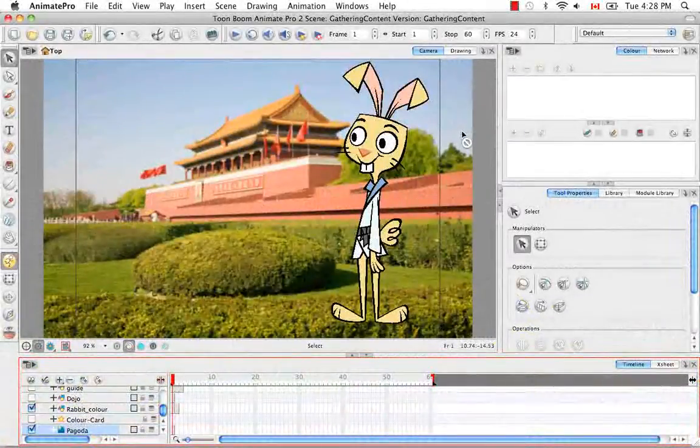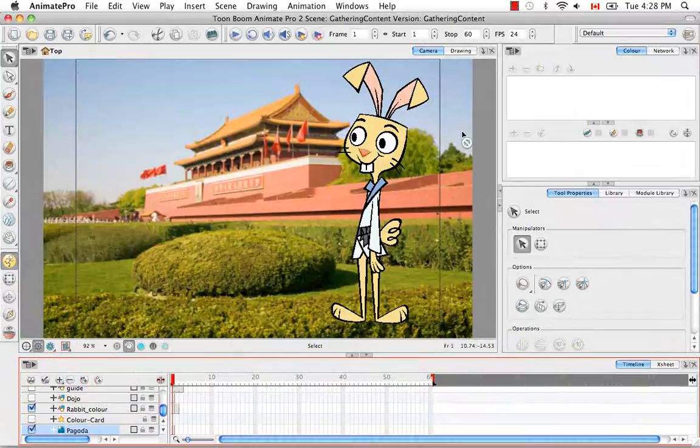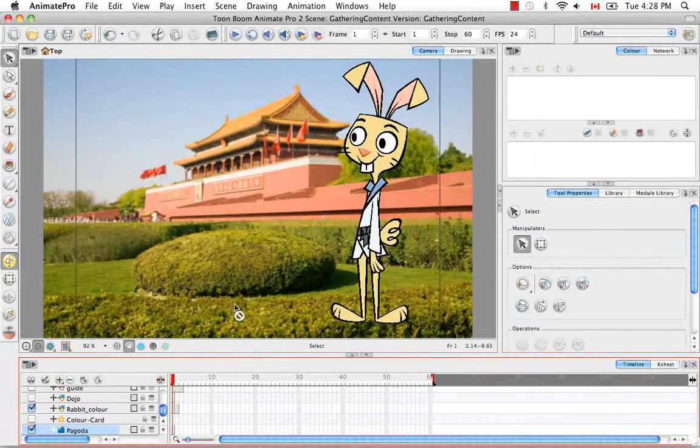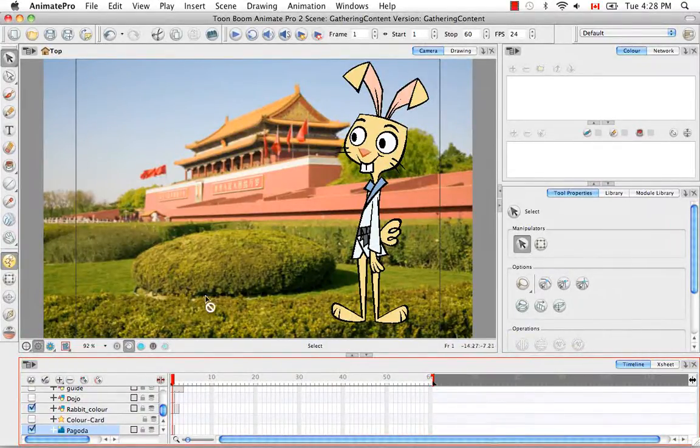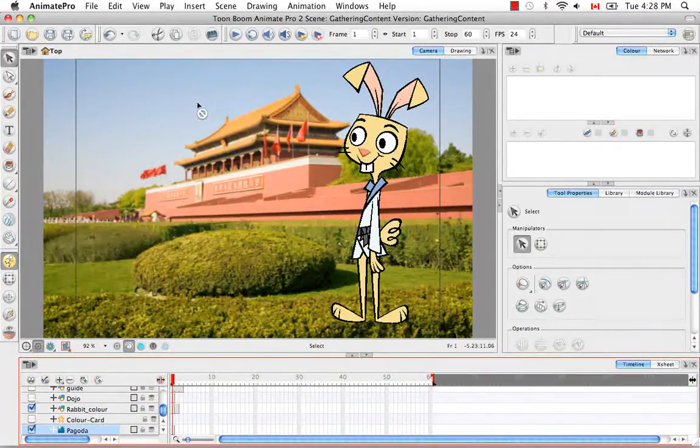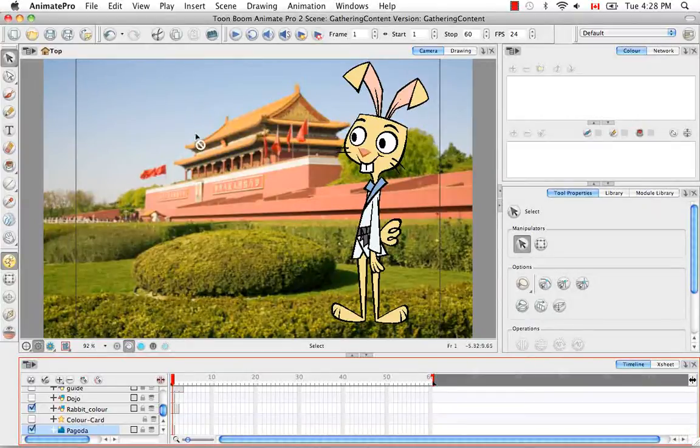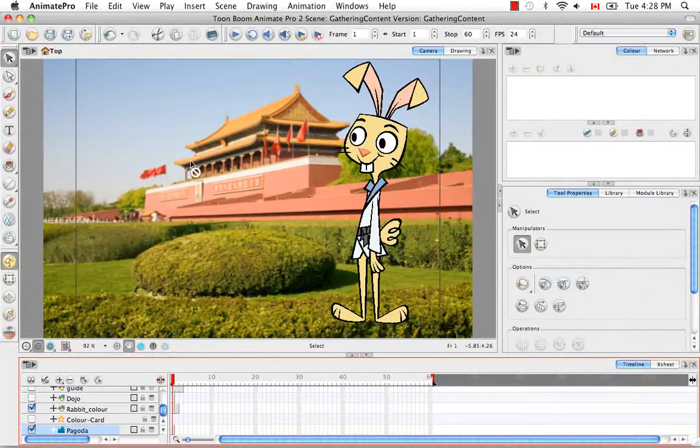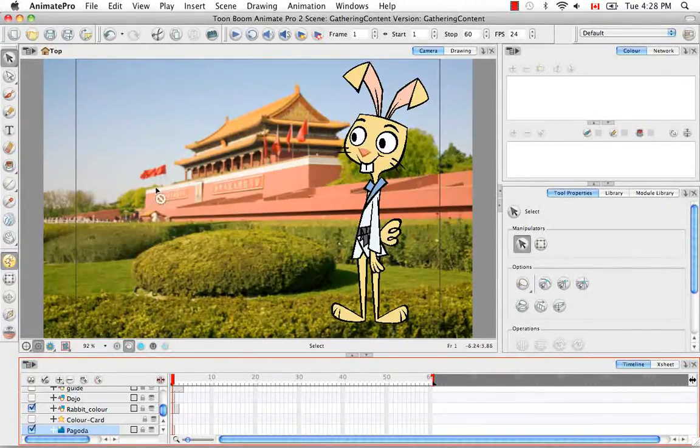Welcome to the tutorial Importing and Vectorizing Images. In this tutorial, instead of bringing in the same bitmap image and vectorizing it, I'm going to bring in a more realistic example.